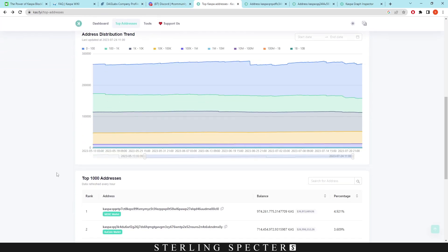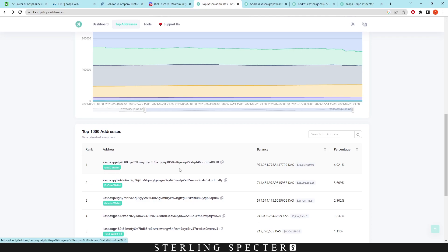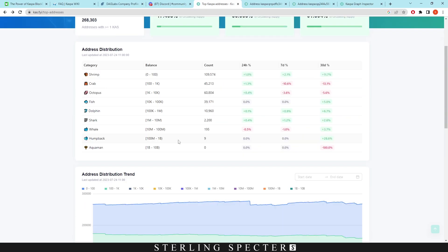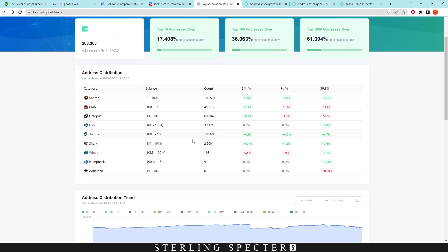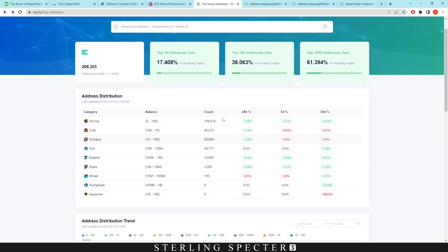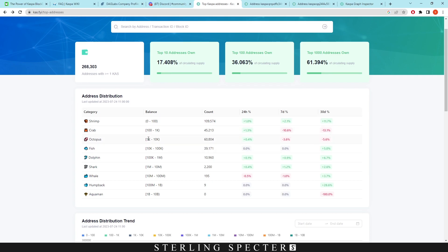Lastly, we see here the address distribution. There used to be one with one billion, and I believe that was MEXC. As you can see now, they've gone below that, but there's nine in the range of 100 million to 1 billion. There's around 200 from 10 million to 100 million, and then as we go down, obviously it gets bigger. This up here is how many Casper addresses there are. Obviously people could have two, three, four addresses. I even have multiple addresses for Casper Coin, so this could be skewing some of the accounts.